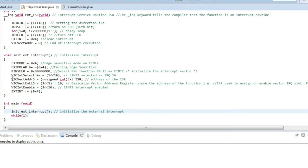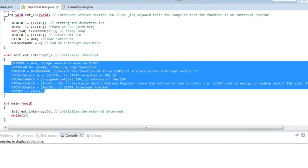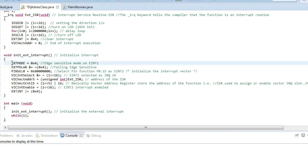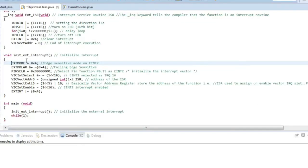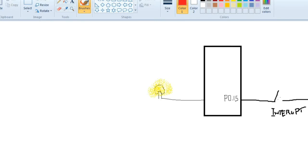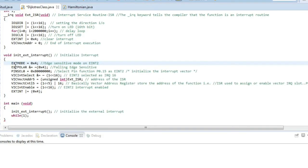Inside the initialization function, the first line sets external mode equal to 0x4. This hexadecimal value sets the bits that enable edge-sensitive mode on external interrupt 2 — which is the interrupt connected to P015. Writing this line turns on the edge-sensitive mode, meaning any change on that pin will be detected.